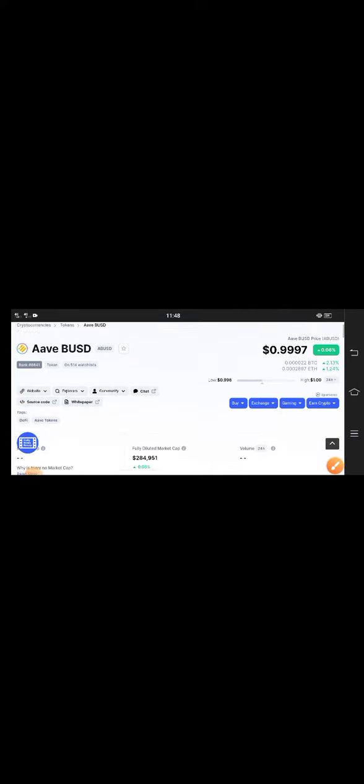The right now price is about 0.9997 USD. That is the current latest price of AAVE BUSD. On the other side, if you look here at the fully diluted market cap, every change is going positive. You can see the price here and the fully diluted market cap. Trading volume data is not available at this time.